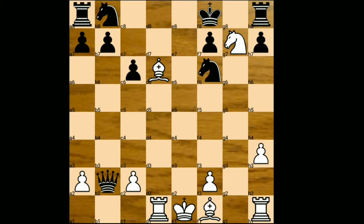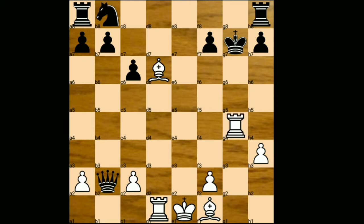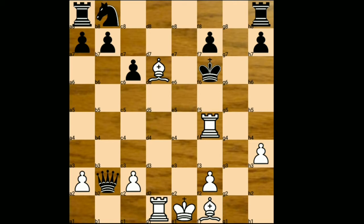King takes g7, rook g1 check, knight g4 — freeing the square for the king to escape. Because if you play something like king to h6, he will easily be checkmated. Rook takes g4 check, king to f6, rook to f4 check — and in this position both players agree to a draw.